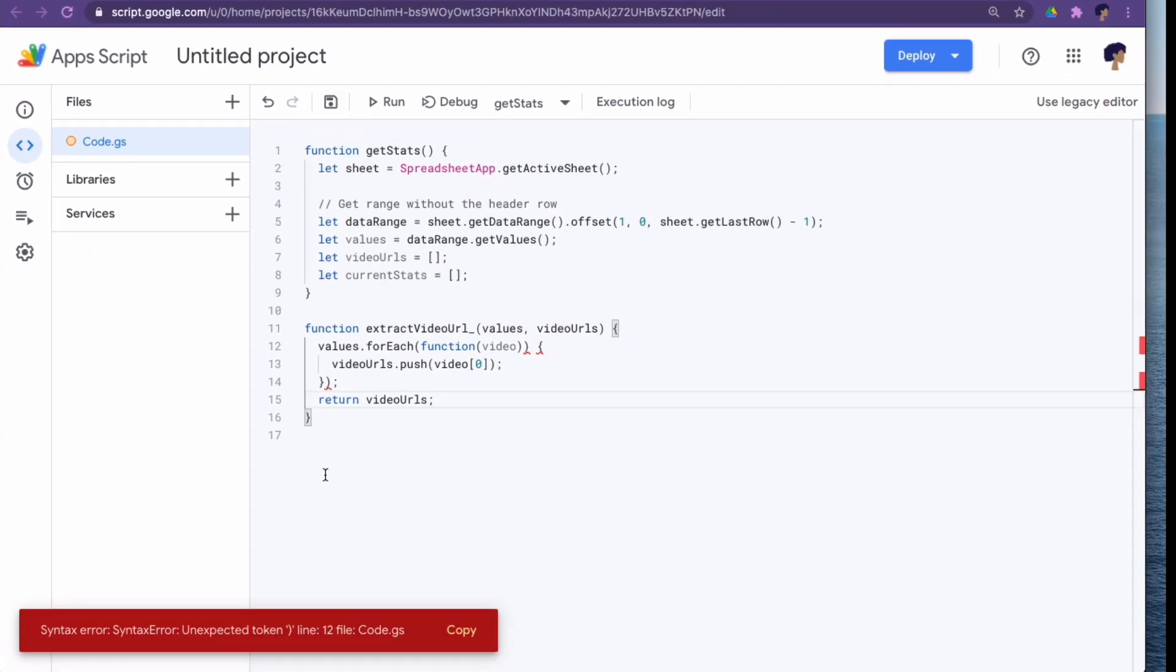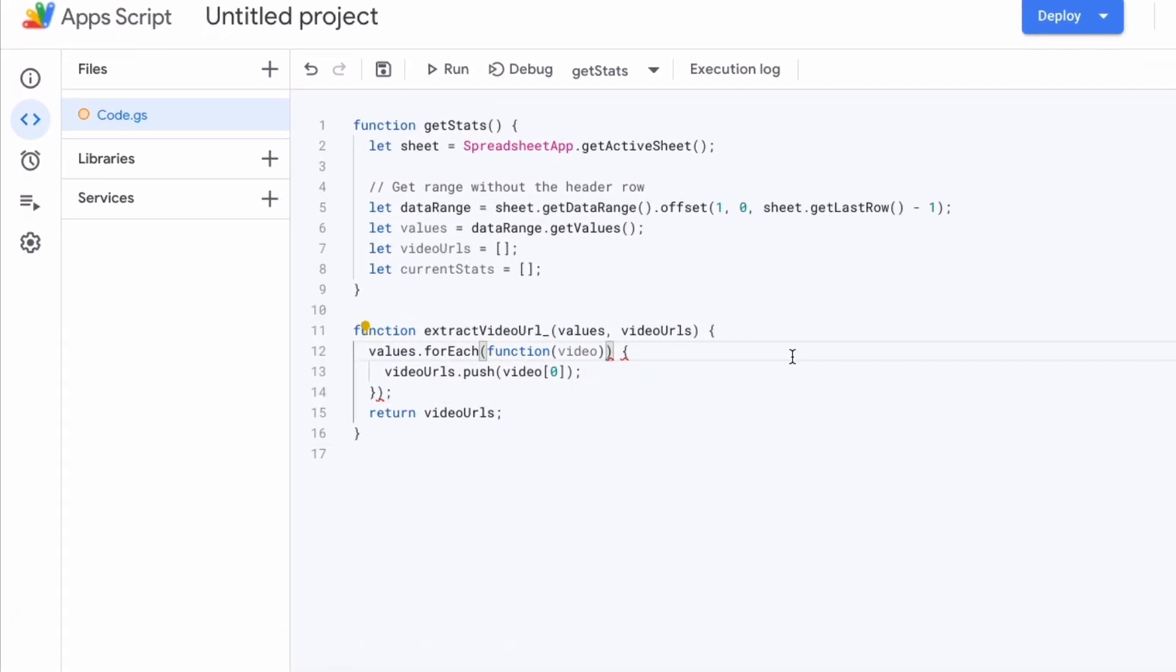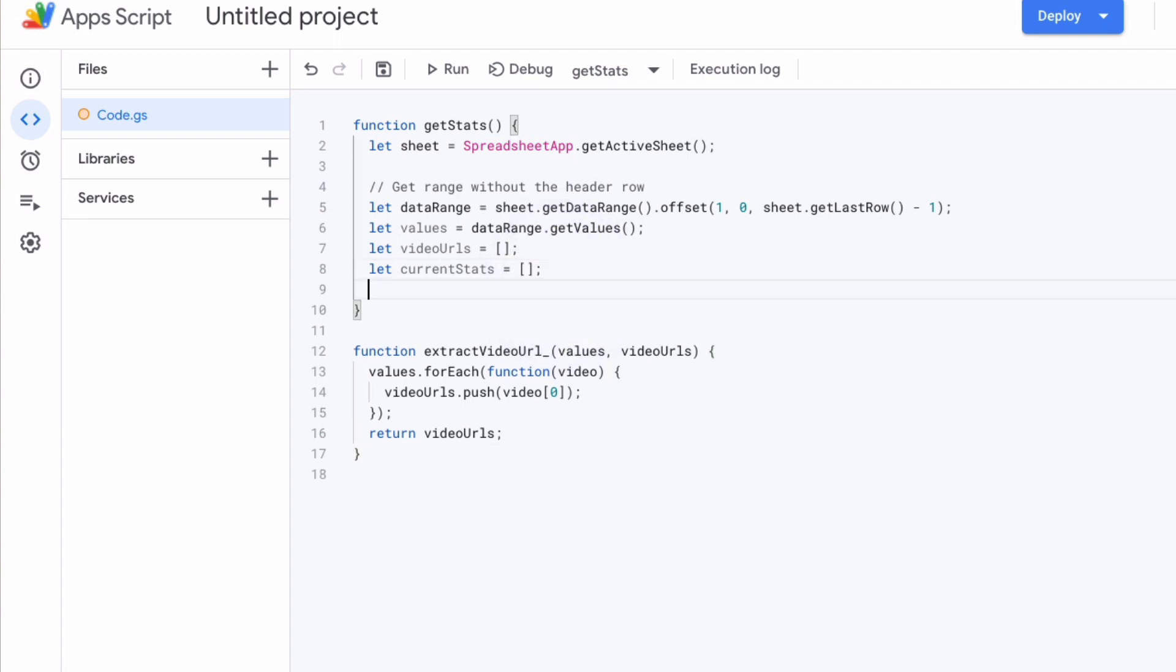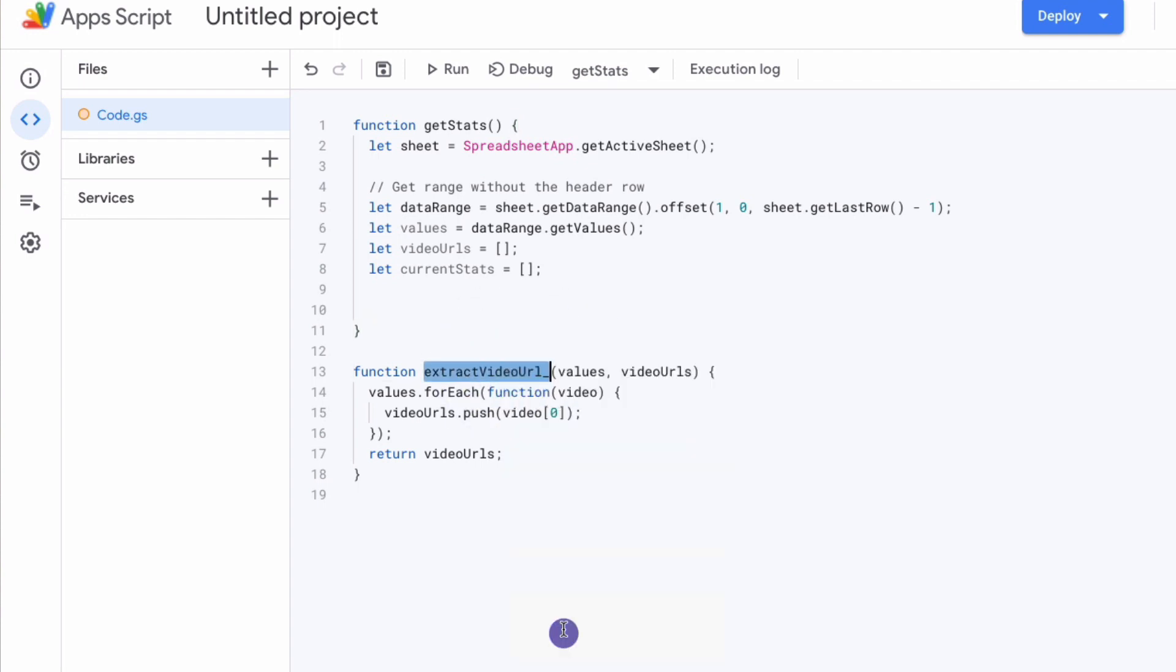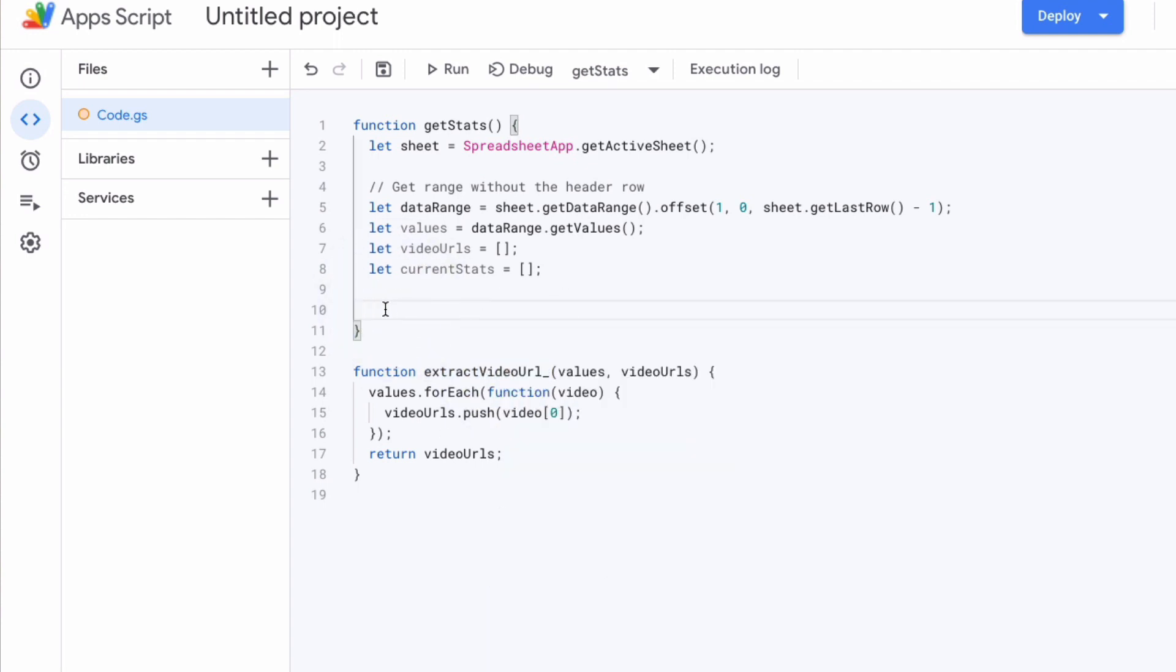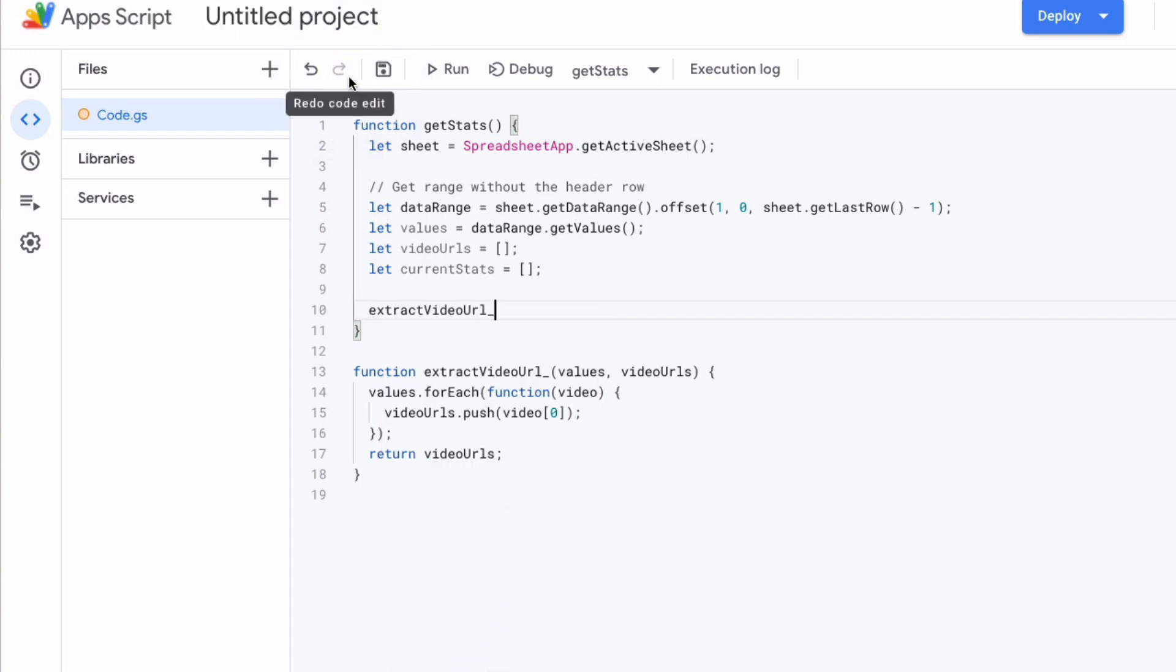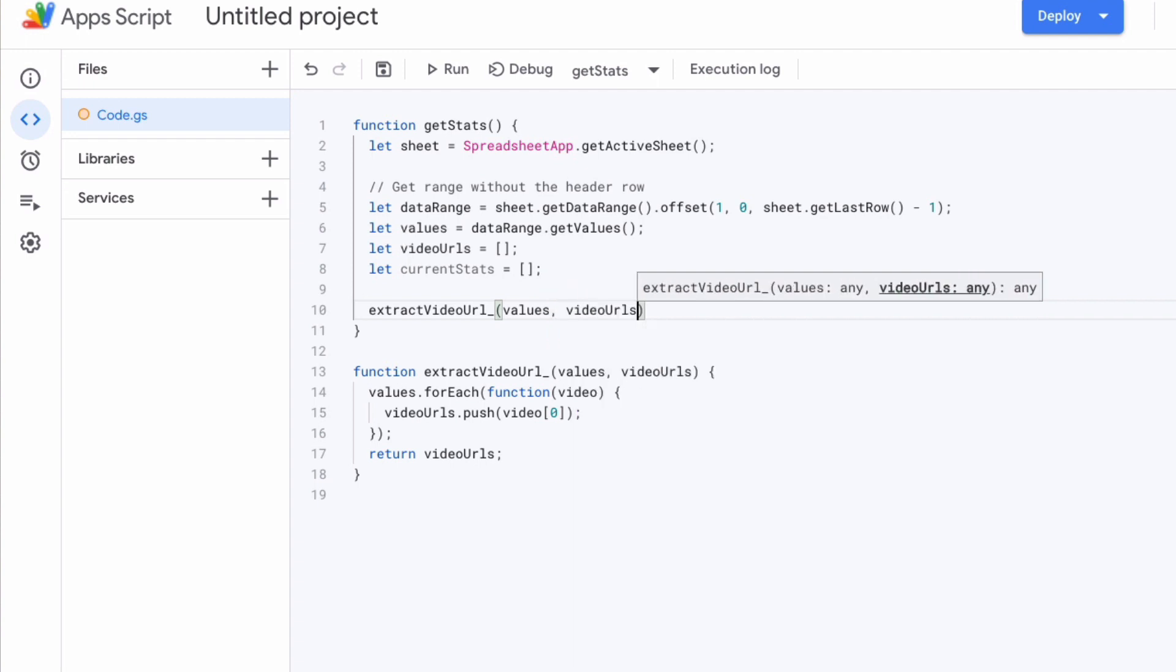And then once we've done that we will return our video URL. So somewhere I had a syntax error I had a red error message that's because I got mixed up with the brackets but that being dealt with we can now go ahead and copy this function and we will be calling it from within our get stats and we'll be passing in values in video URLs as arrays or as parameters.